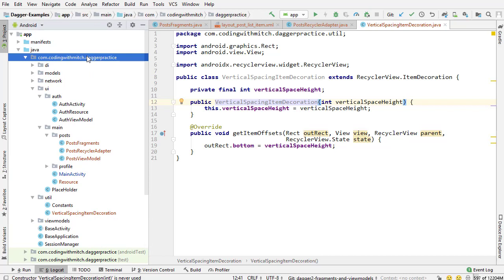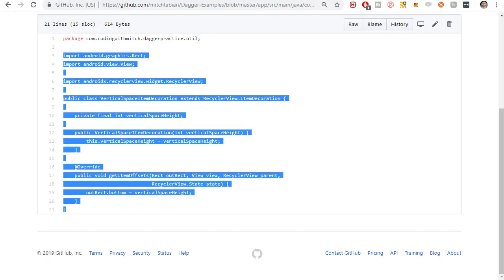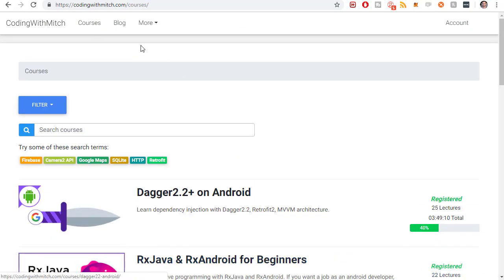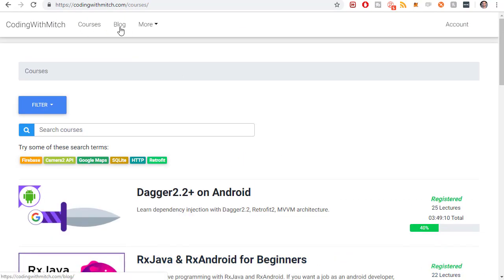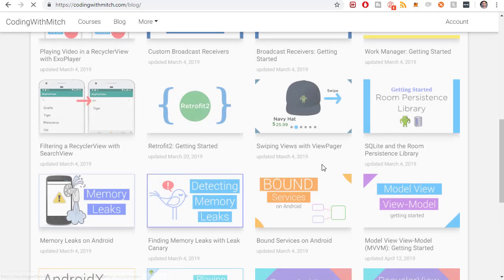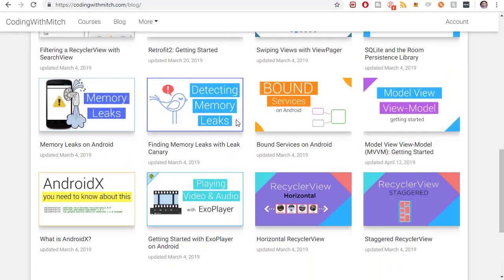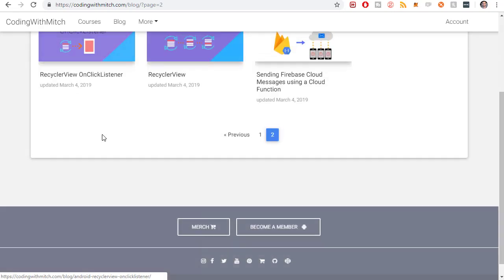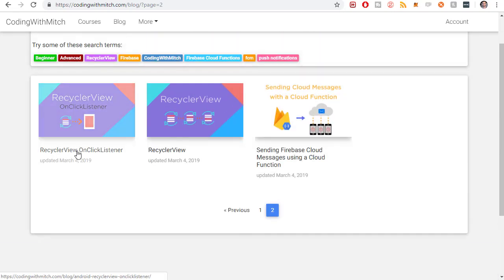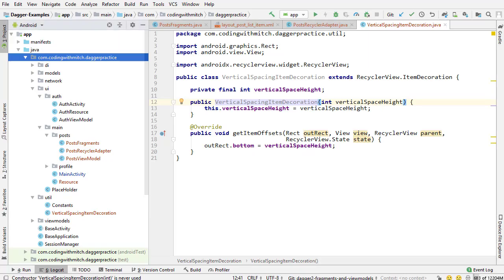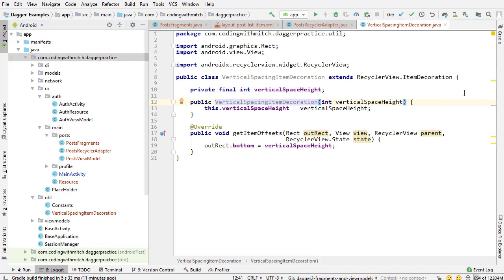If you're watching this course and for some reason you don't know how to set up a recycler view, which I don't think that's going to be the case for any of you here, I have videos on creating recycler views. You can go to my blog. I have horizontal recycler views, staggered recycler views, recycler view on click listener. Lots of resources for figuring out how to use recycler view. But I'm assuming all of you already know how to do all this.